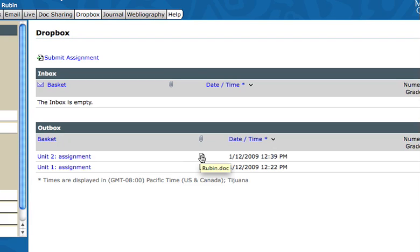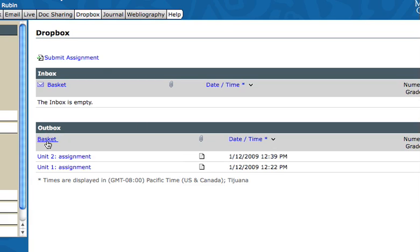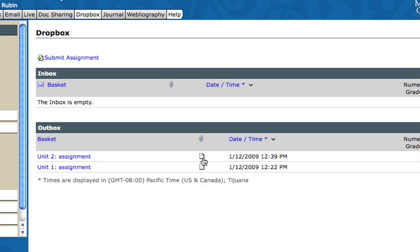You don't have to ask me did I get the assignment, because you can check yourself. Just go to the Dropbox and you'll see the assignment should be in your Outbox. The assignment is right there and here's the attachment. I know it's there and it tells me when I attached it.